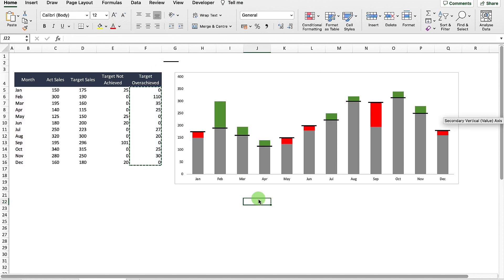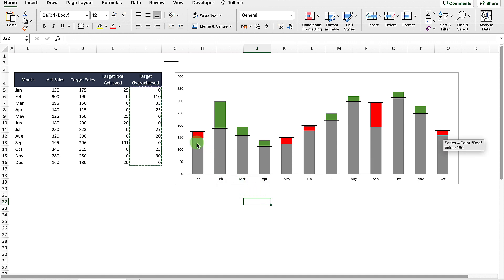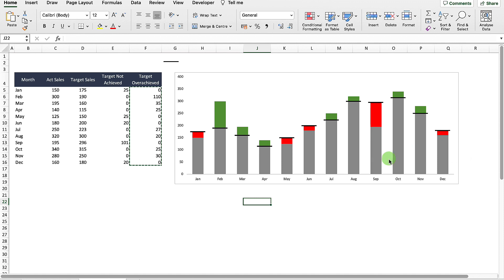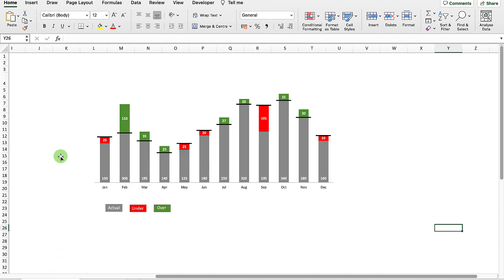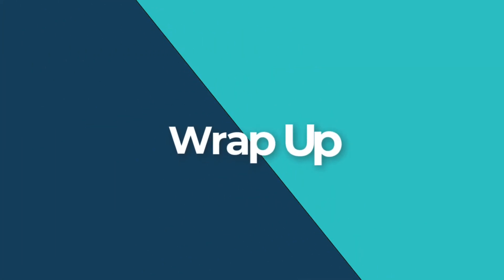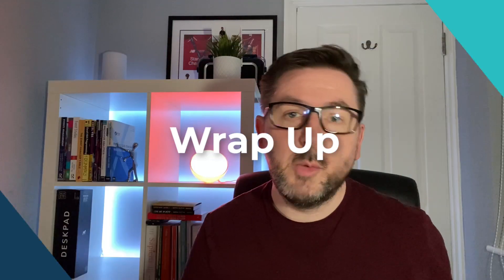There we have it — we can see our months where we overachieve and our months where we underachieve. All we need to do is add data labels and you should get a graph that looks just like the one shown. I hope you found that video useful — if you did, smash that like button or subscribe, and I'll catch you on the next video.